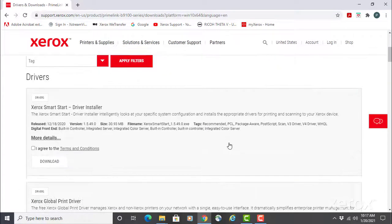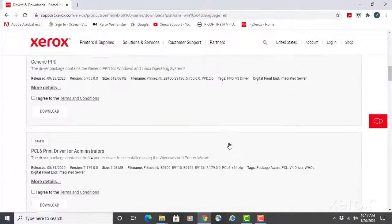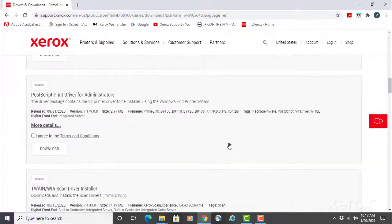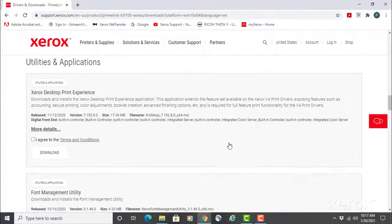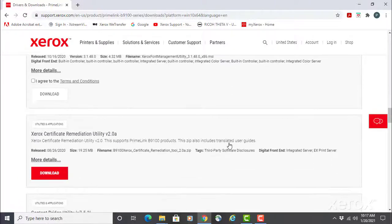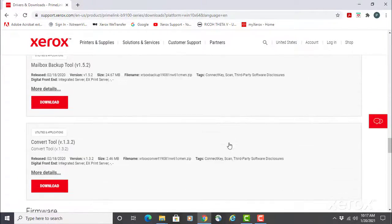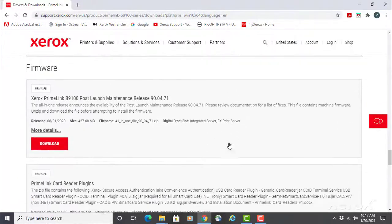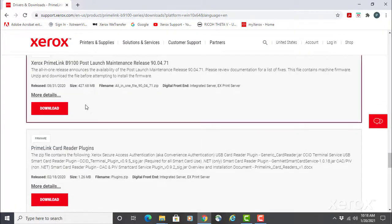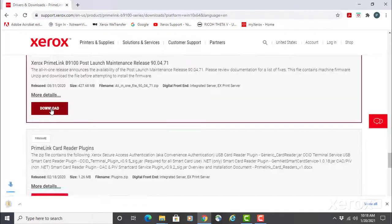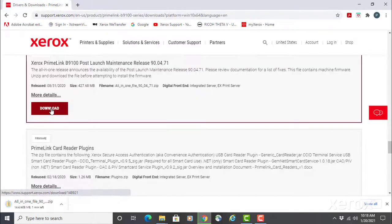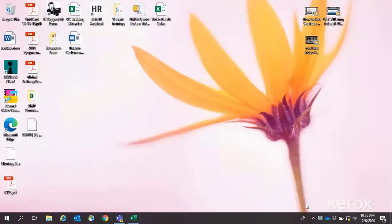Scroll down the page to find firmware. Download the post-launch maintenance release. Once downloaded, extract the bin file for use.